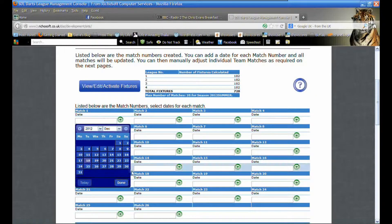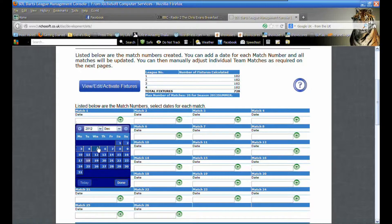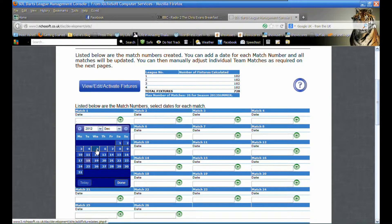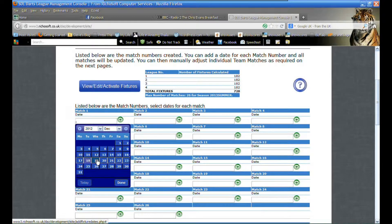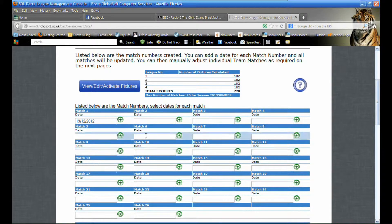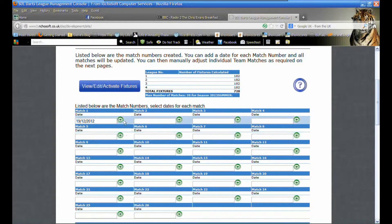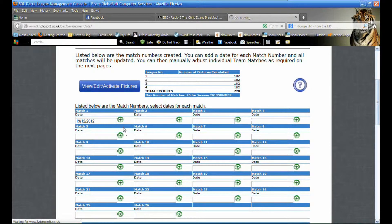The first date we want is the 19th of December 2012, so for the first match we enter 19th December and click plus.